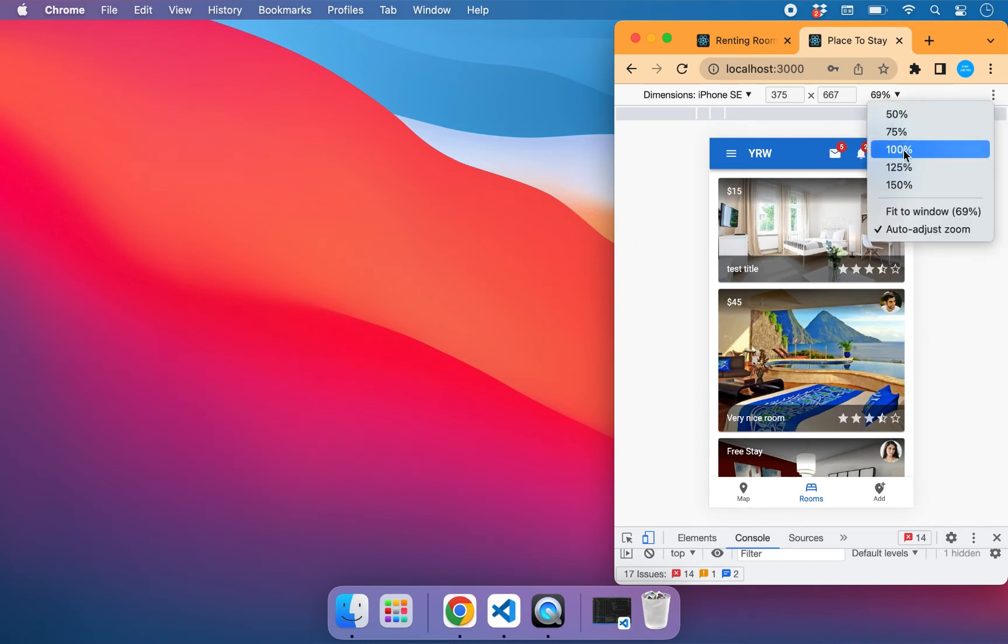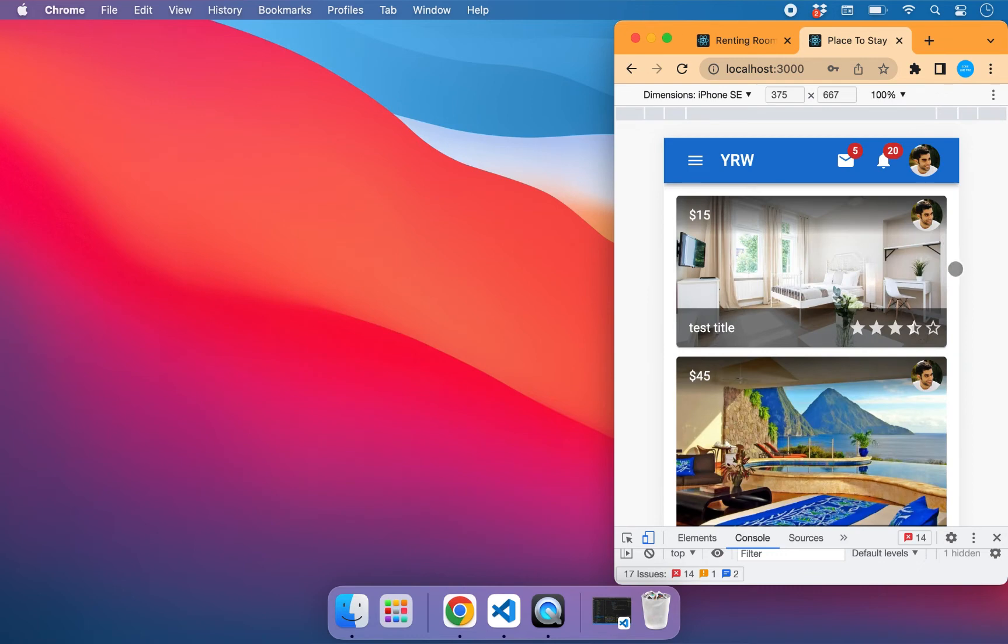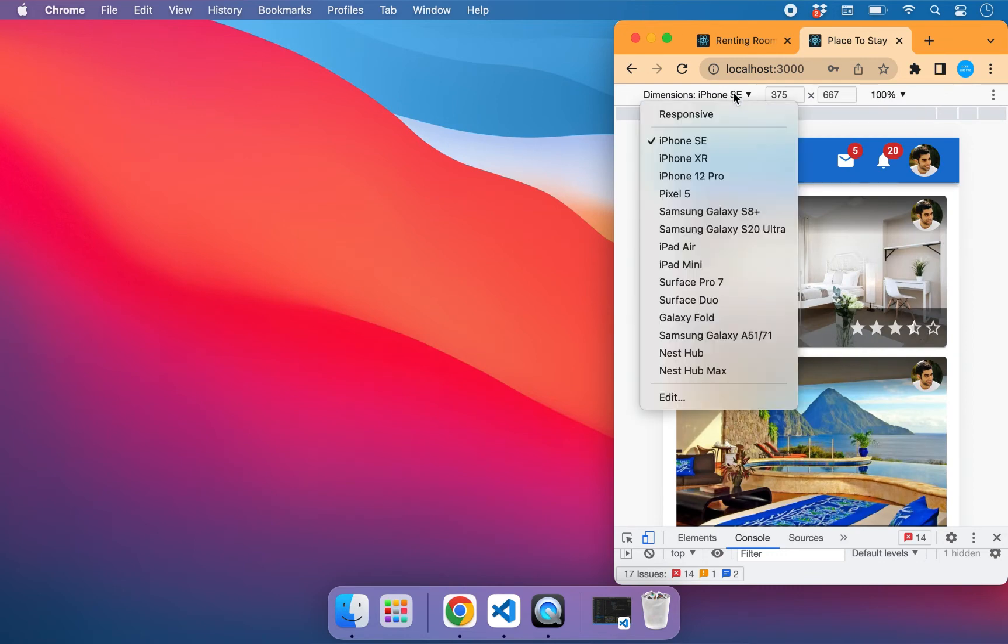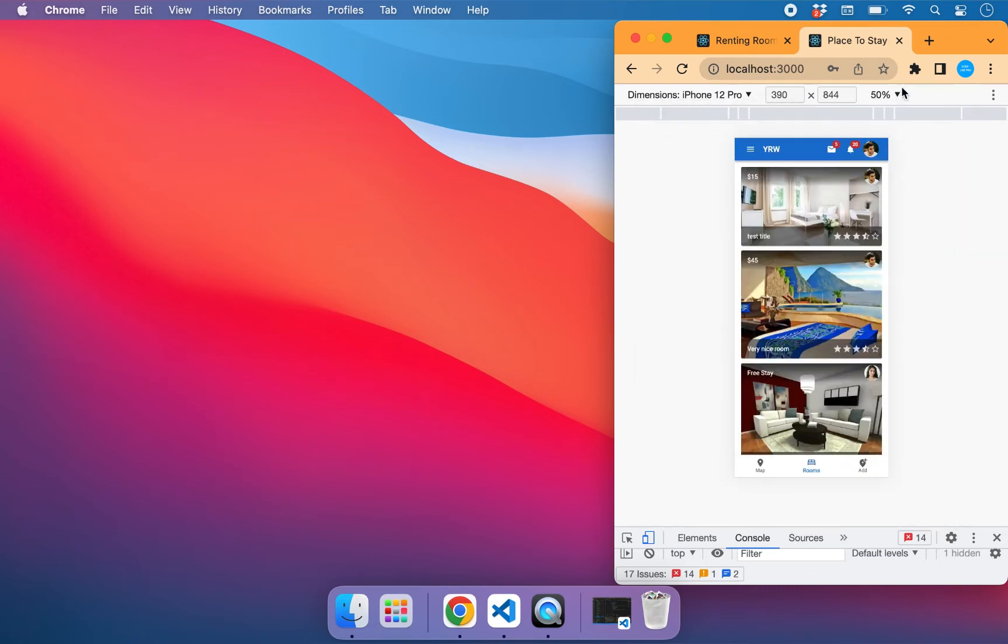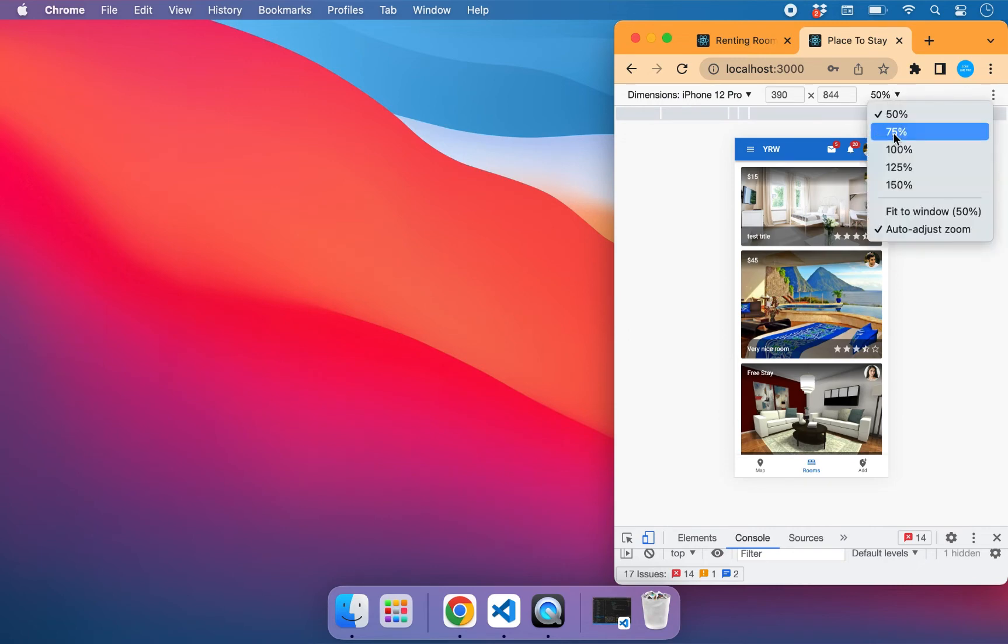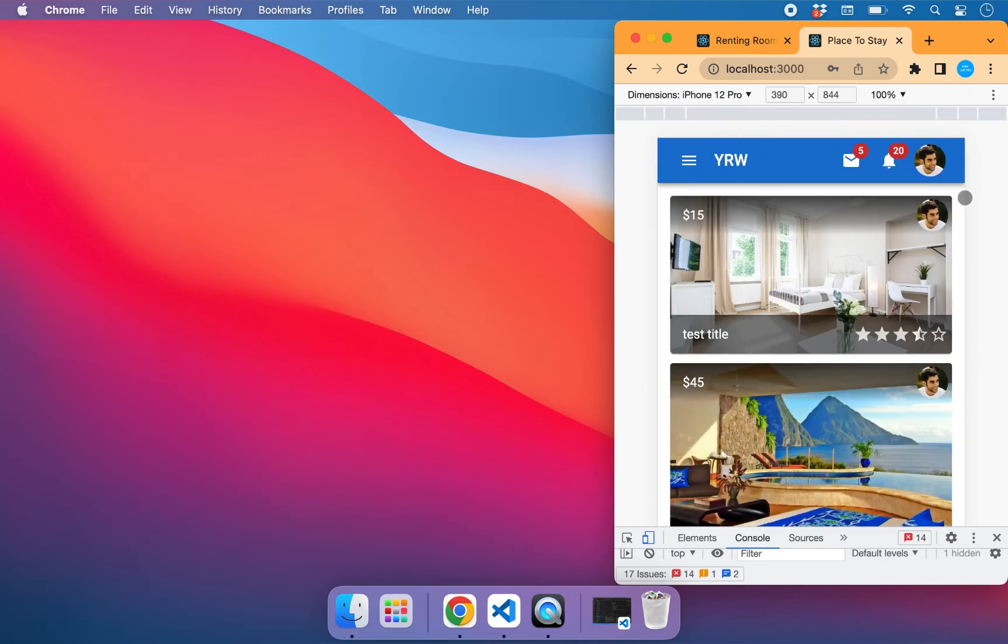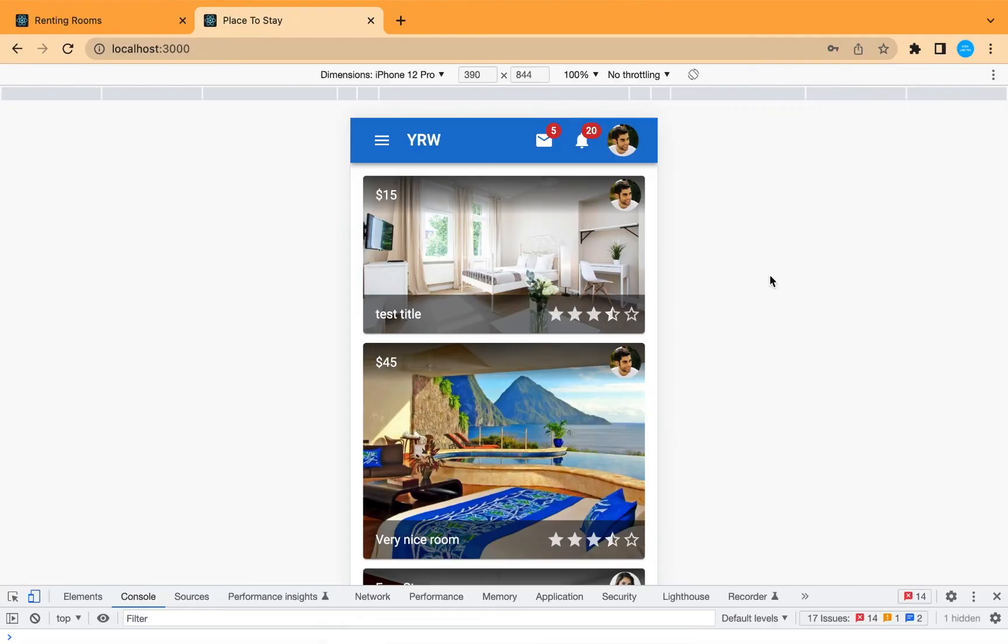And change it to a different device. It is now working correctly. It is a responsive list now.